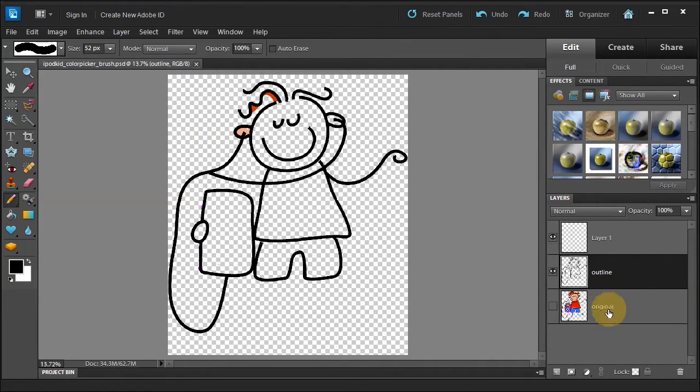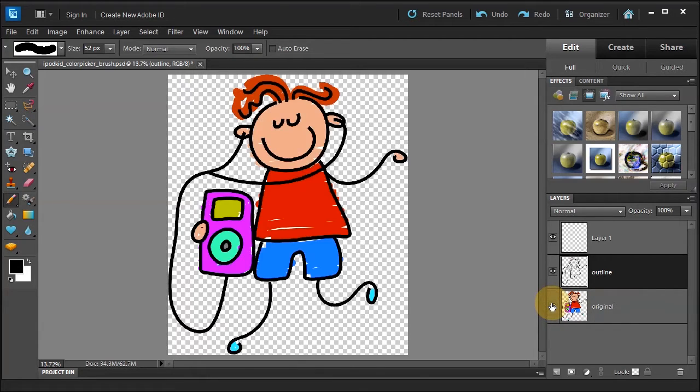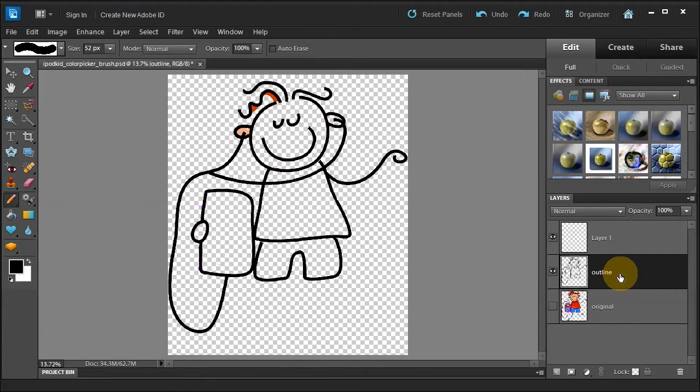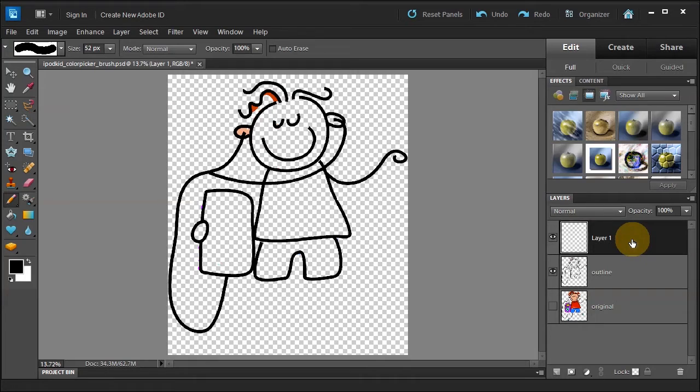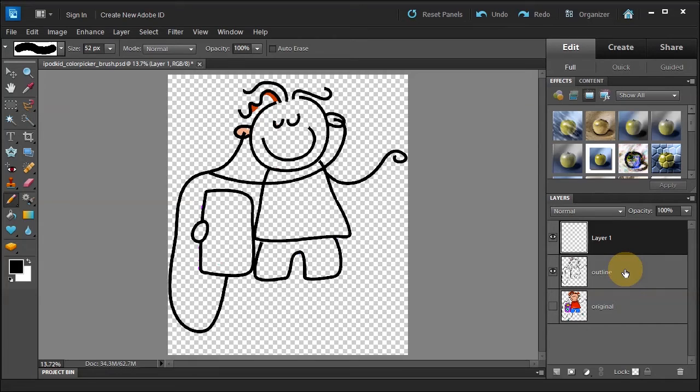Now on the Layers panel, we have three layers. One is the original, which is our goal. The other one's an outline, and the third one is Layer 1. Layer 1 we'll use to paint some brush strokes, and the outline will learn how to use it with the paint bucket.